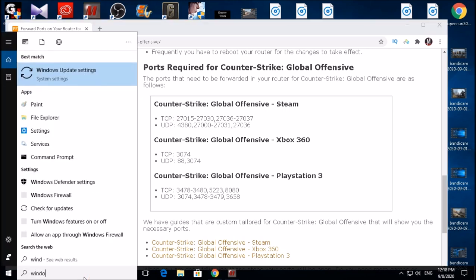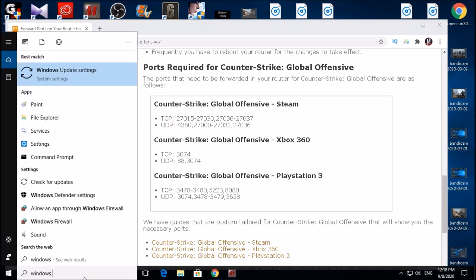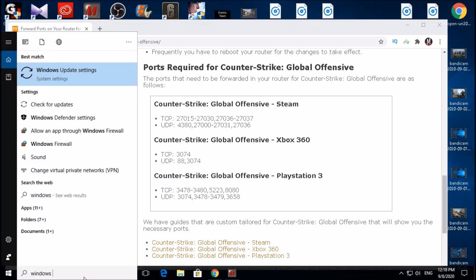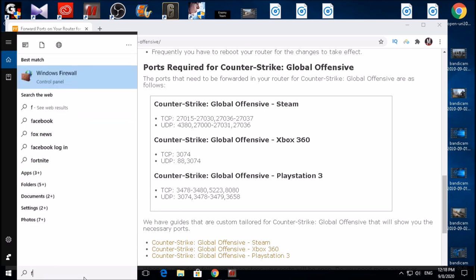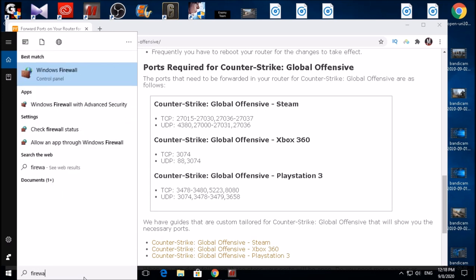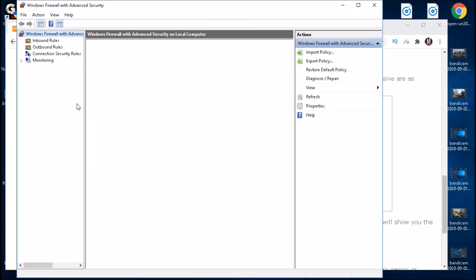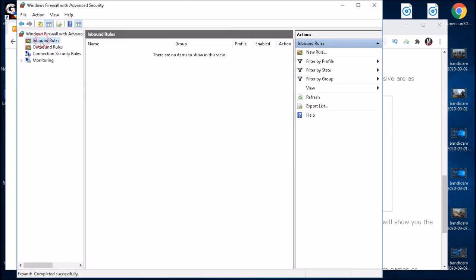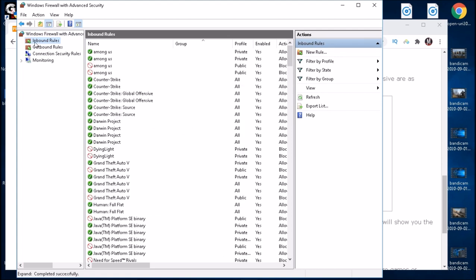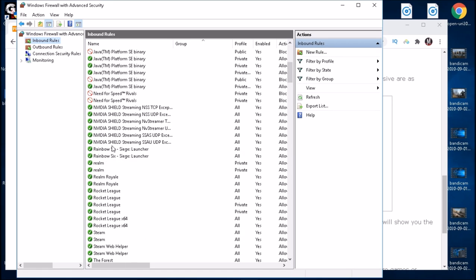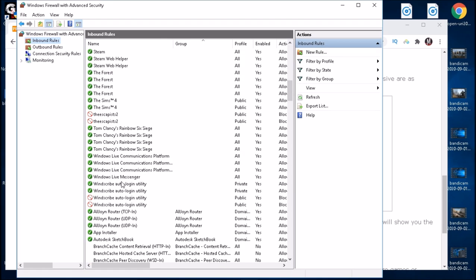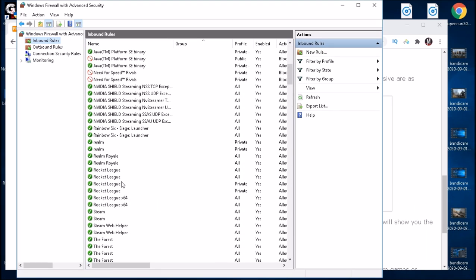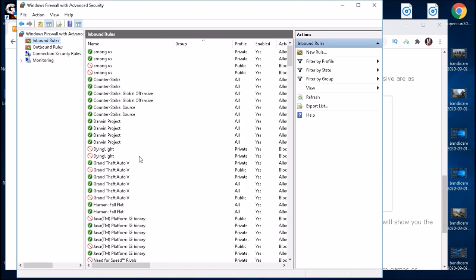All you want to do with this is to type in the search bar firewall, and then here under app section we have Windows Firewall with Advanced Security. Open that. Next, we want to click on Inbound Rules and we want to create new rules.